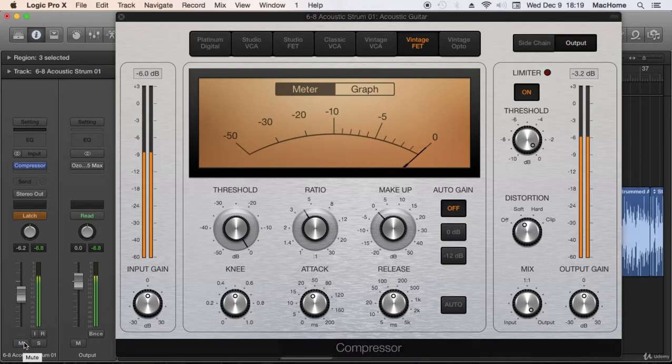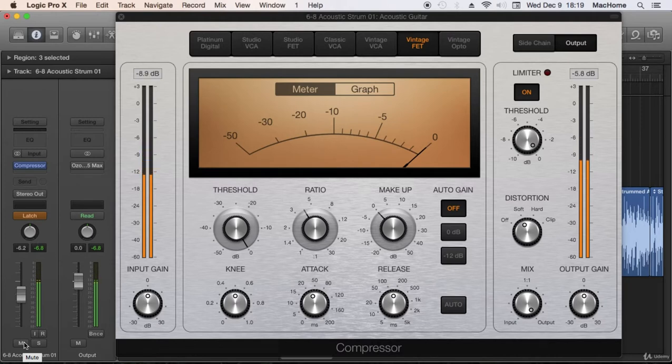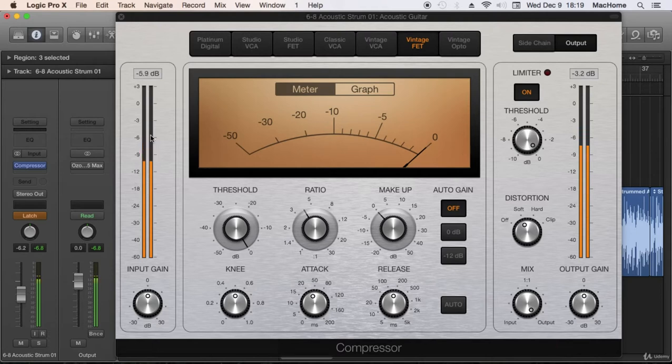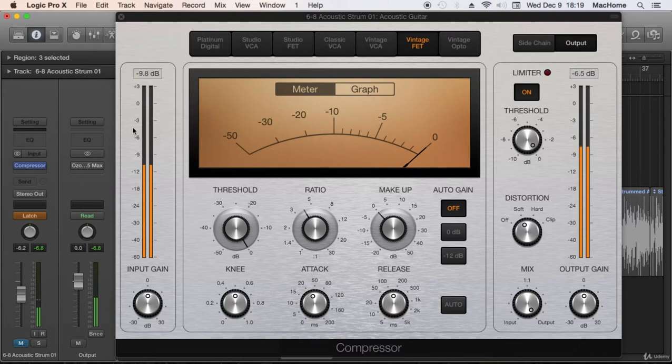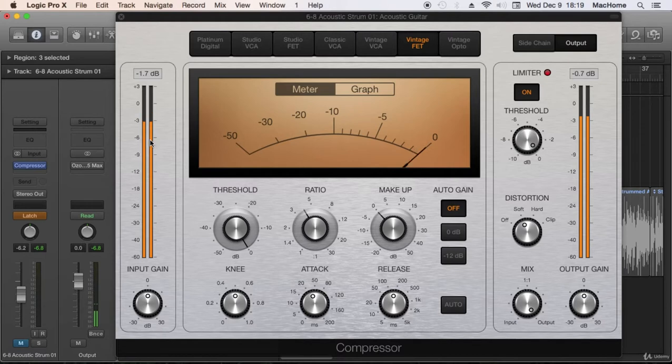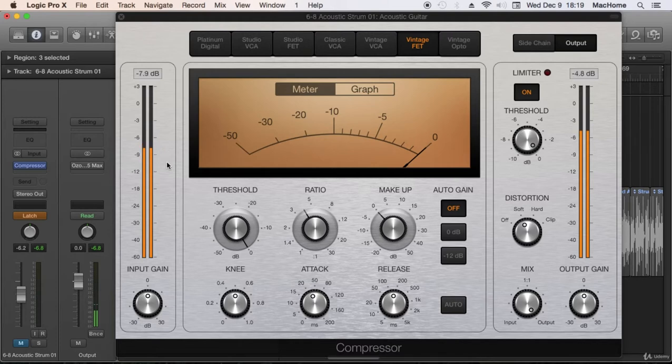Okay, now, acoustic guitars usually have a lot of dynamics, so we don't want to take away all those dynamics, we only want to control them, and so we are going to use the typical approach which we have been using.